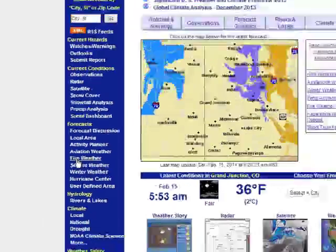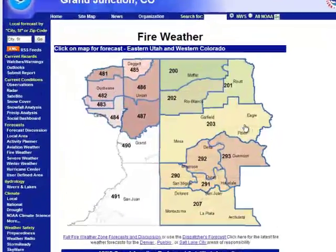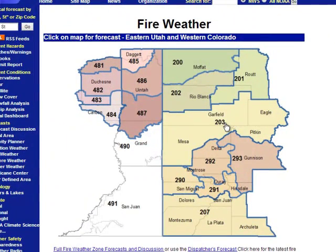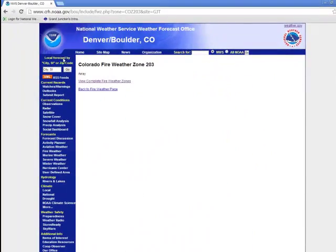If you left click, up will come the fire weather page. Now to find a fire weather zone, you just find the zone on the map and left click on it. Up would come the zone forecast.